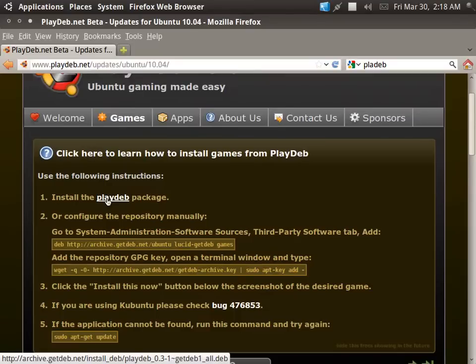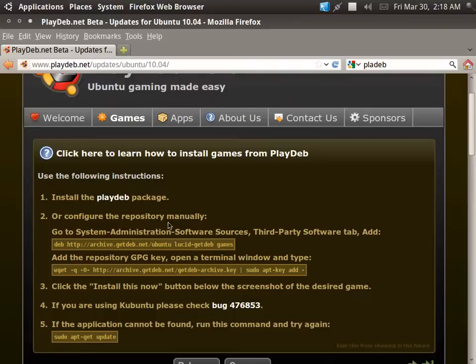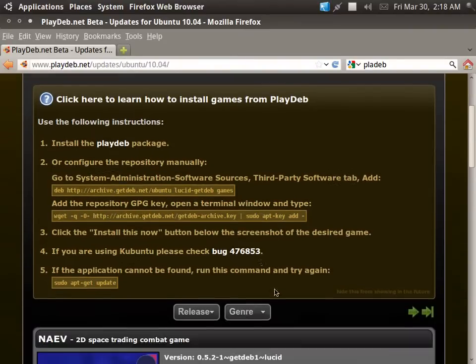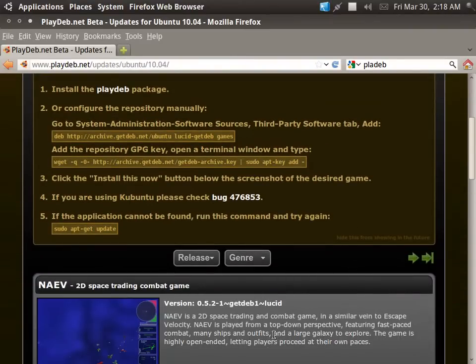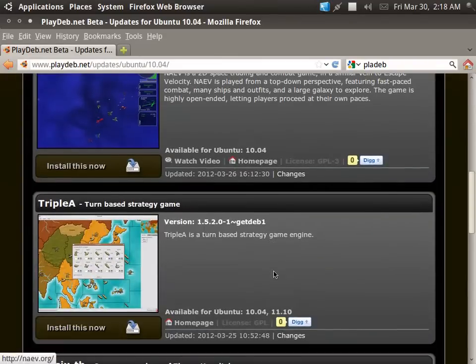So anyways, you can download this and you can install it there, or you can do it through right here. You can configure the repository so you can keep updates and all that. I just downloaded this because it's not really that big a deal.